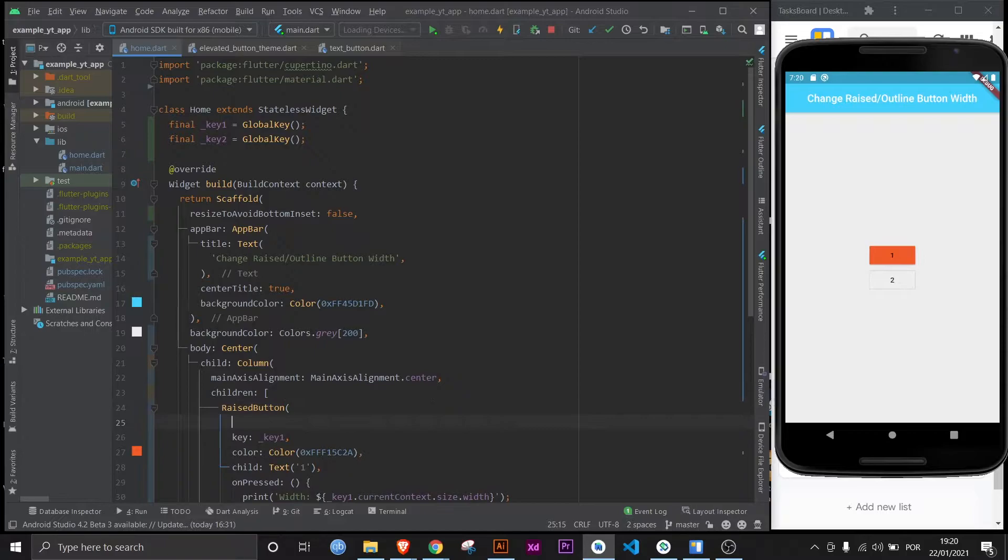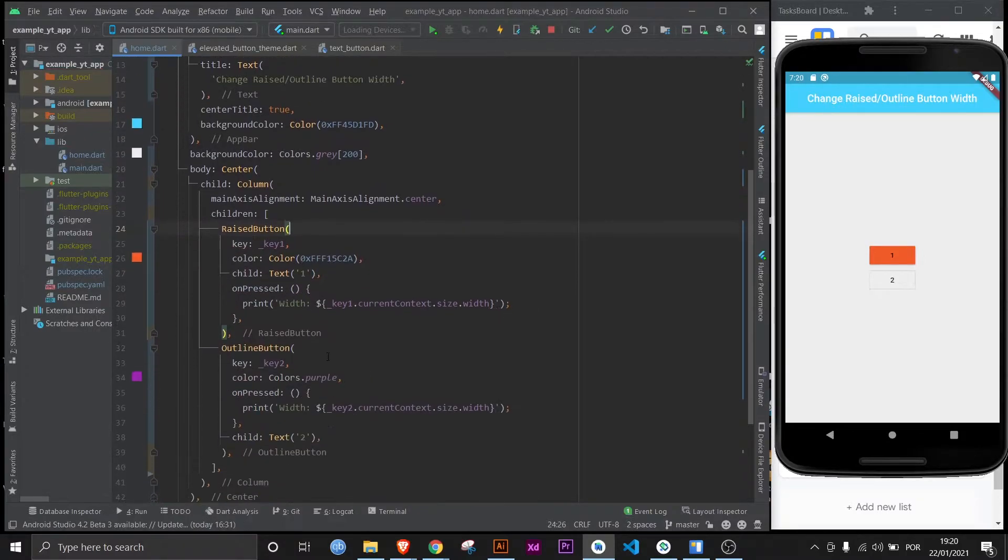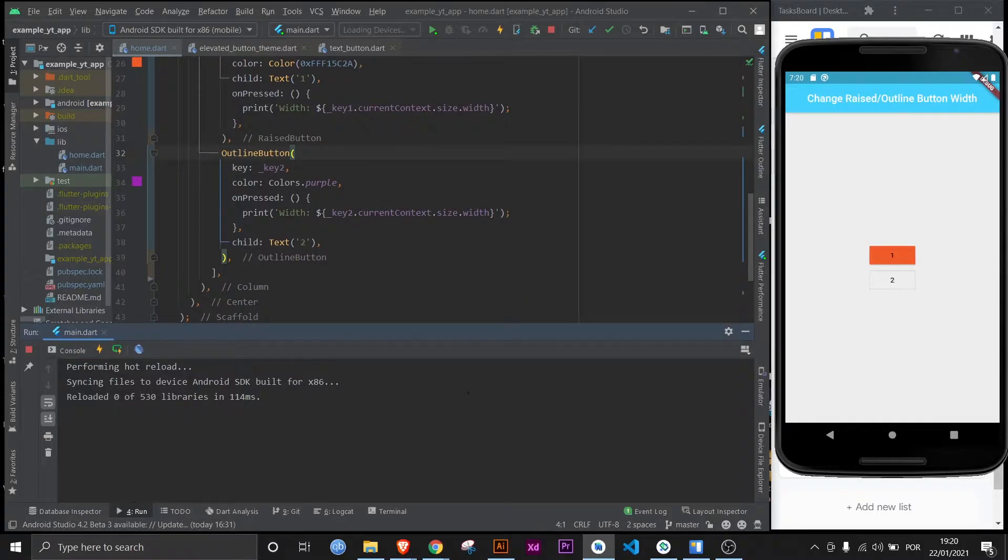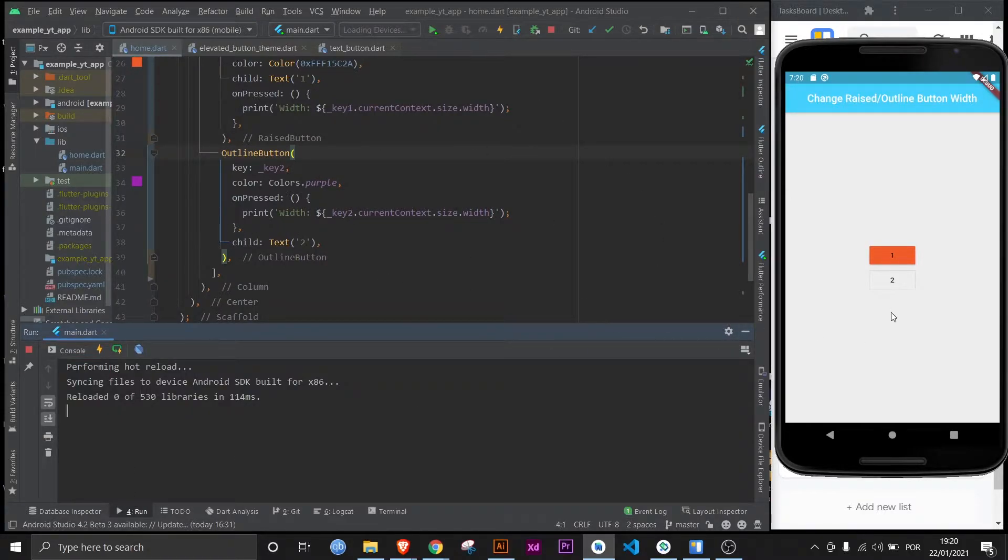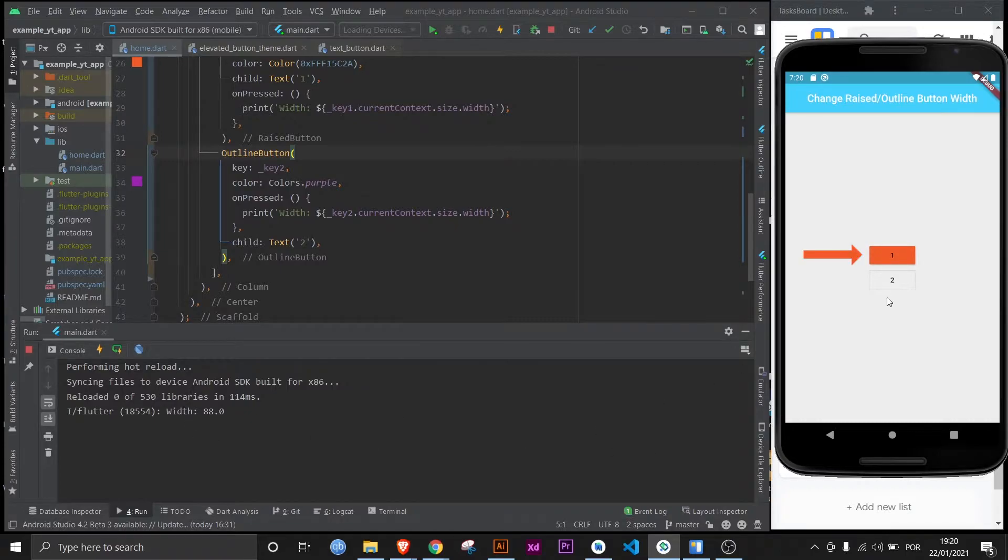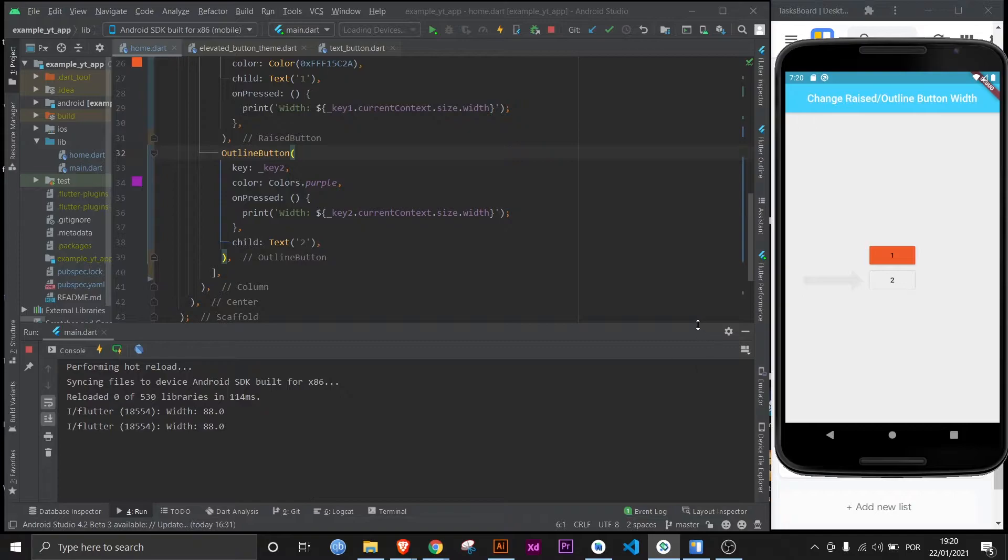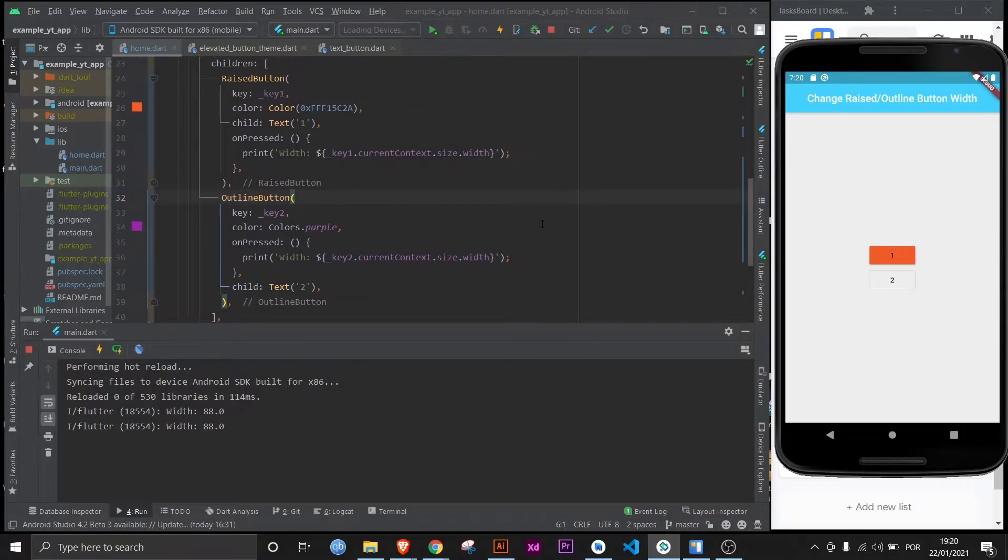The same happens for the outline button. Now, so you know I'm not lying, I made it so that when you press the button it tells you the width of said button. So I click here, it tells me the width of the raised button. And if I click here, it tells me the width of the outline button, which by default they're the same because by default their minimum width is 88 DPIs.